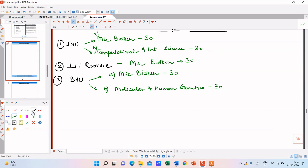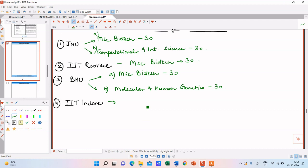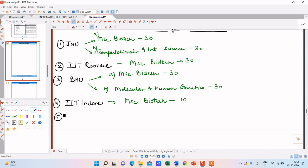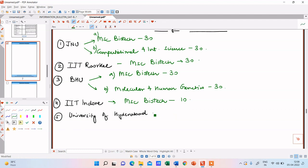Okay, so next one is the next course that I would be interested in is offered by IIT Indore. IIT Indore, and over here MSc biotech course is offered and the number of seats over here are 10. Okay, next college of my choice would be University of Hyderabad. University of Hyderabad. The course offered again MSc biotech, seats again 30.